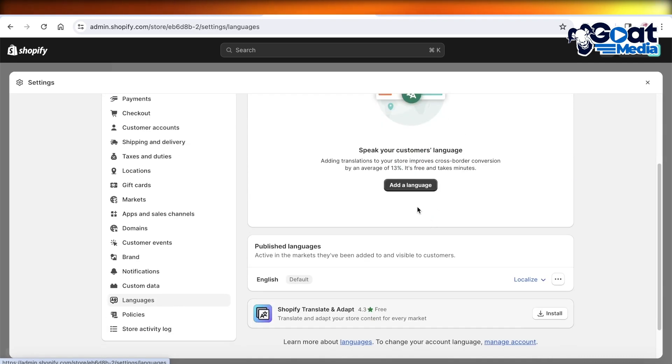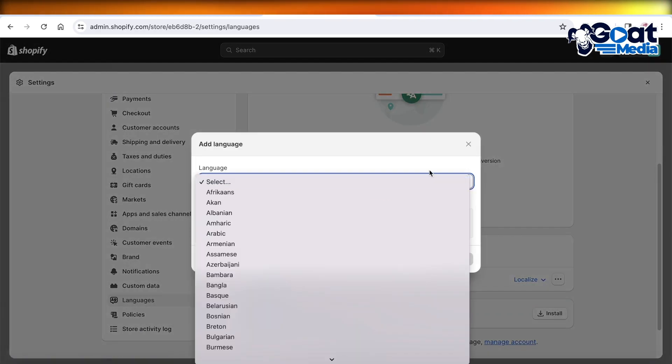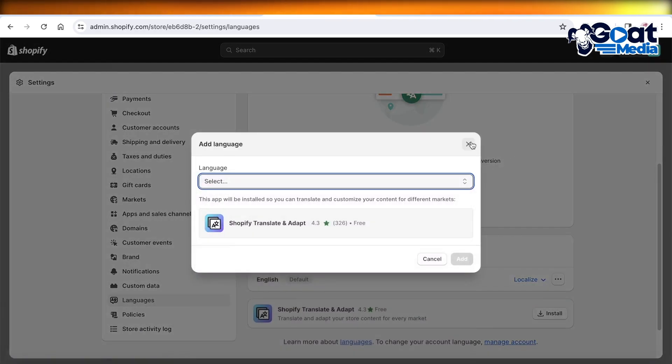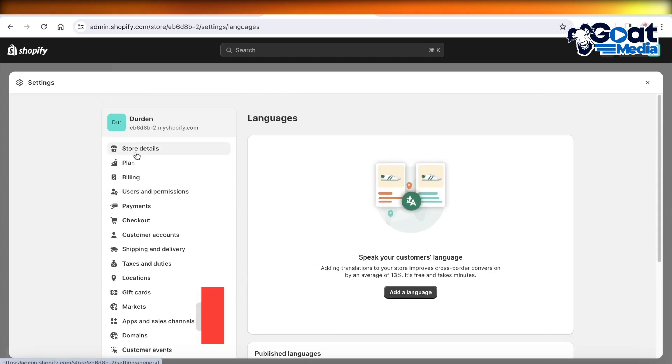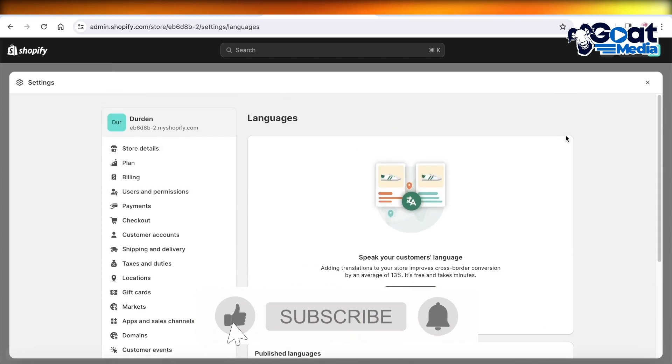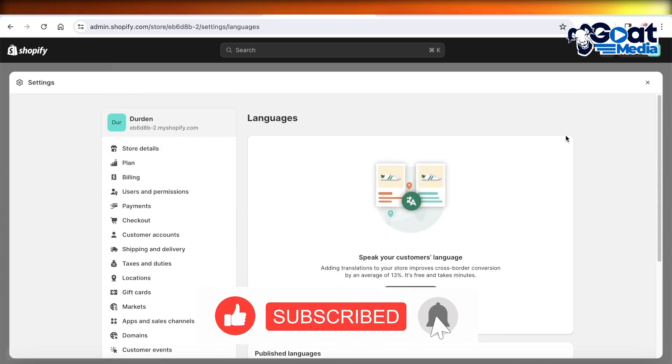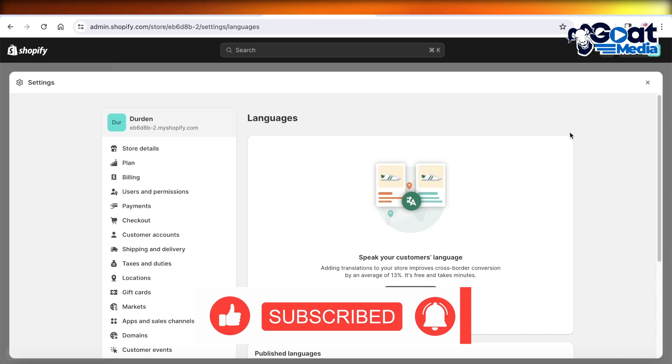And then you can click on Add Language to add alternate languages onto your Shopify store. Make sure to leave a like and subscribe to our YouTube channel, and I will catch you guys in the next video.